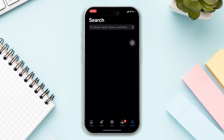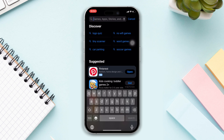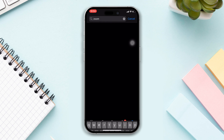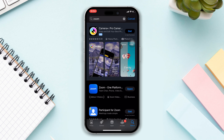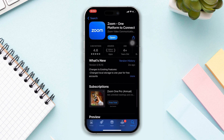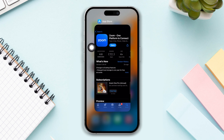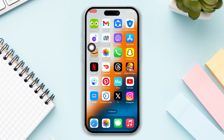Solution two: update your Zoom app. Open the App Store, search for the Zoom app. If you find any updates available, tap on Update. Now open the Zoom app and check whether your problem is solved or not.